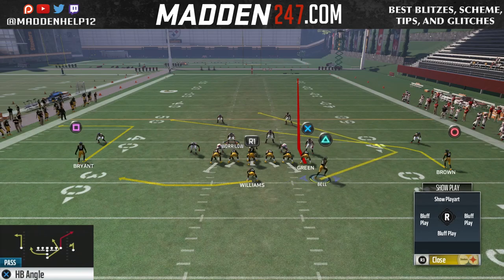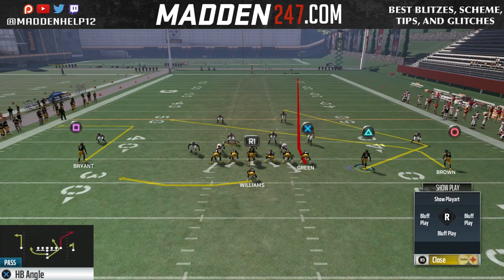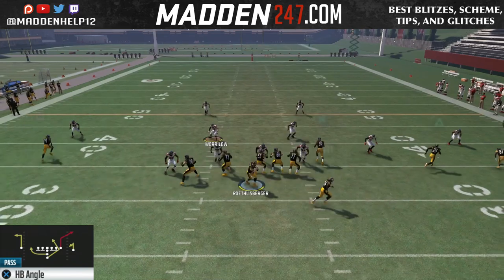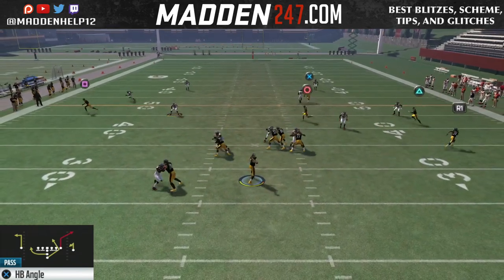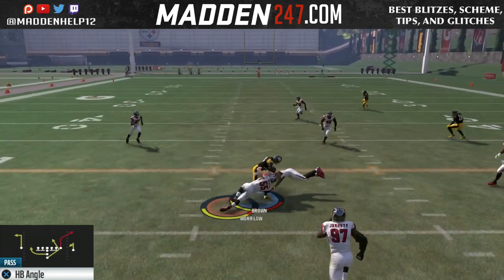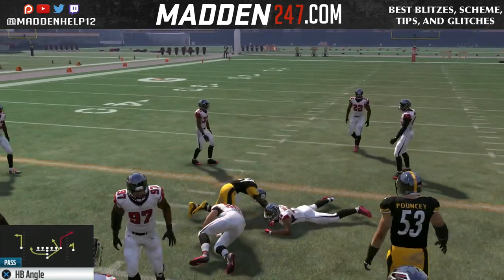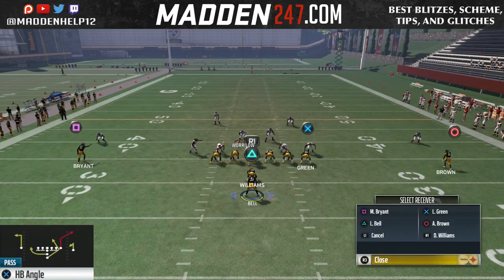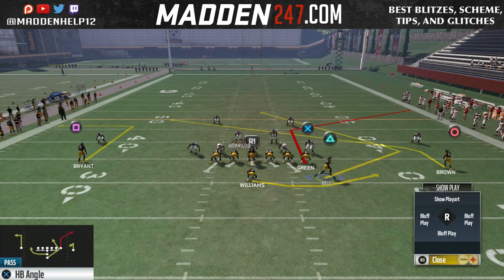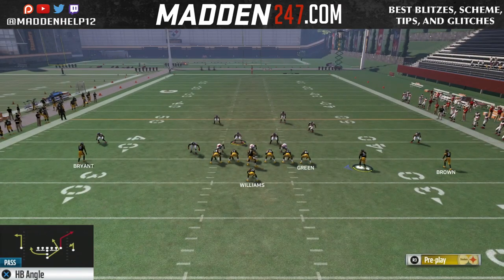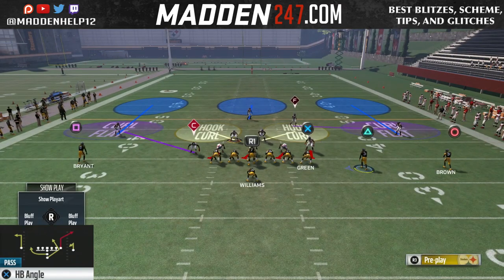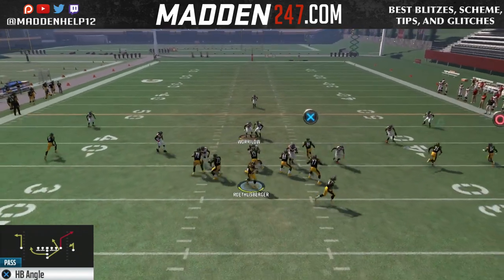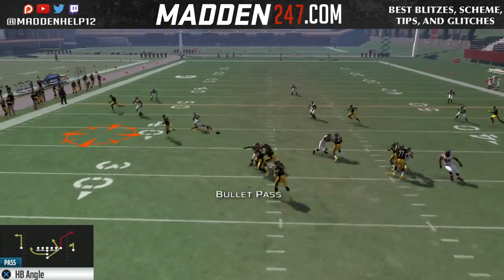The main reads here are to see if the cornerback on the left is playing man to man — you can throw it to him real quick. Then you want to read the drag to the slant and then to the deep angle route to the halfback. Those are the main reads you want to look at out of this play. If they're playing a lot of cover two, you can use comeback routes to the Bryant receiver and get them wide open.